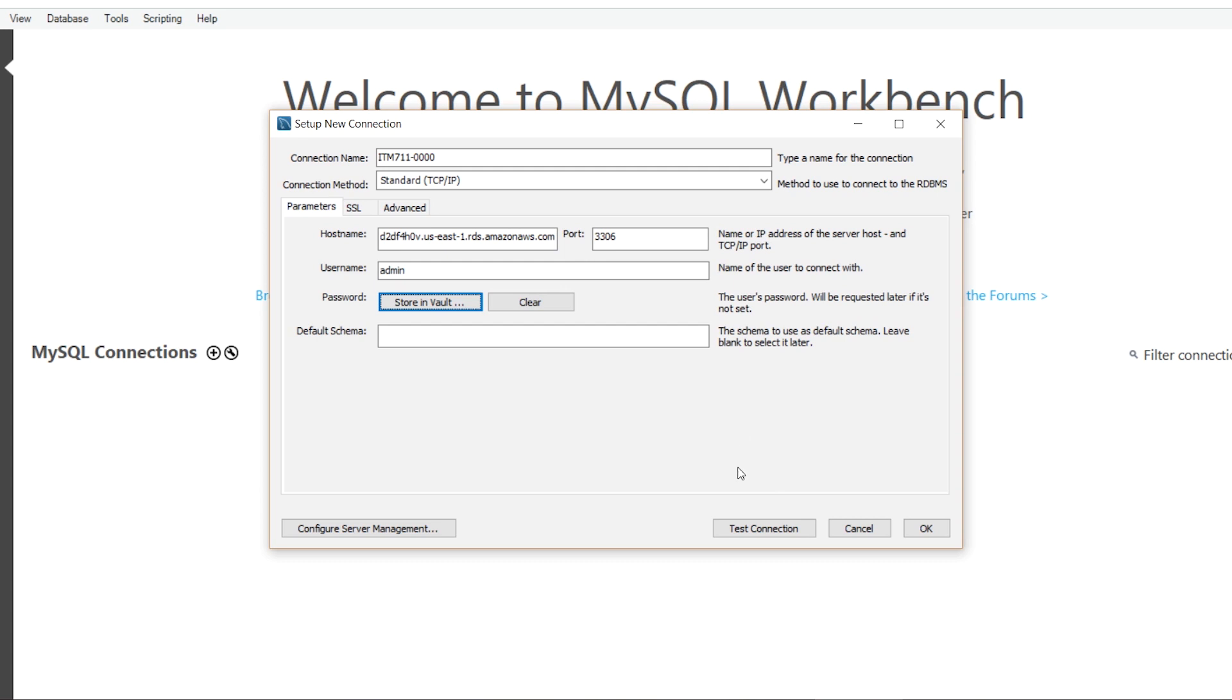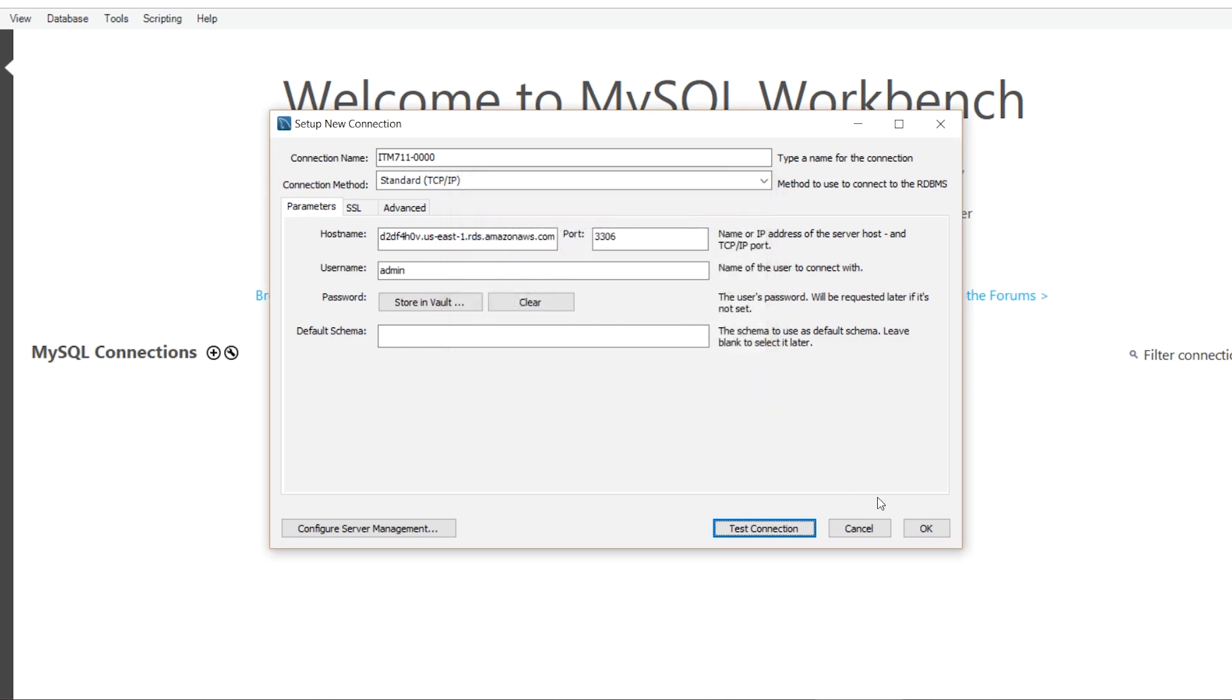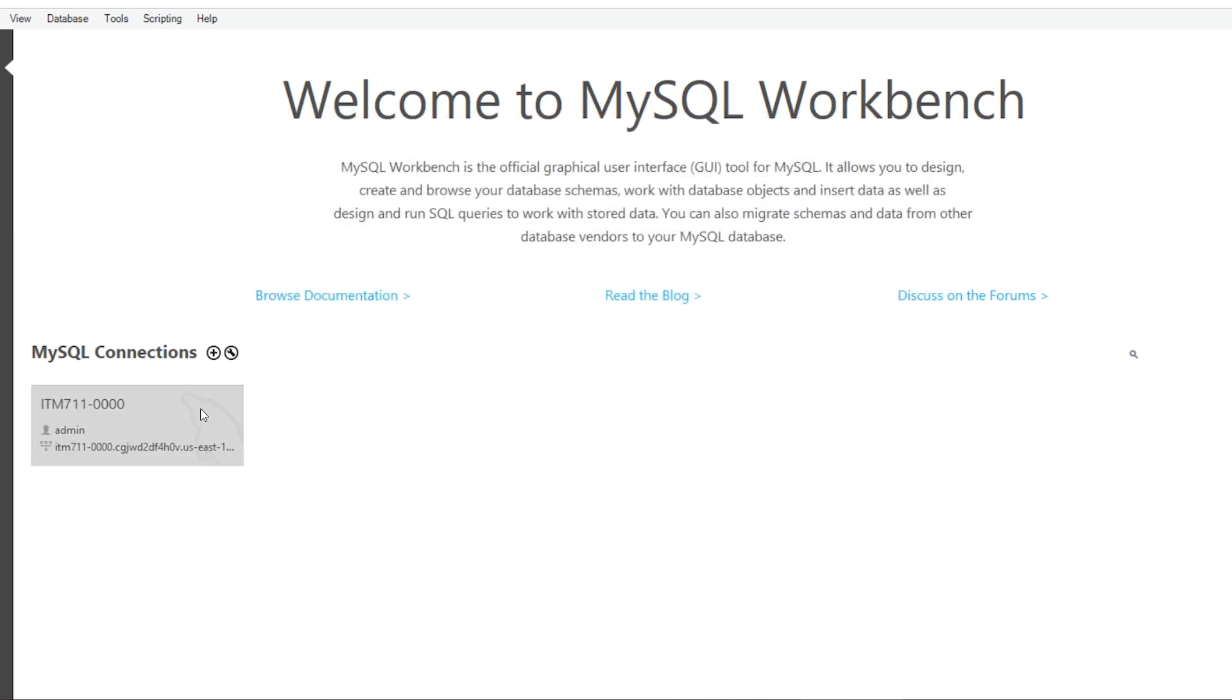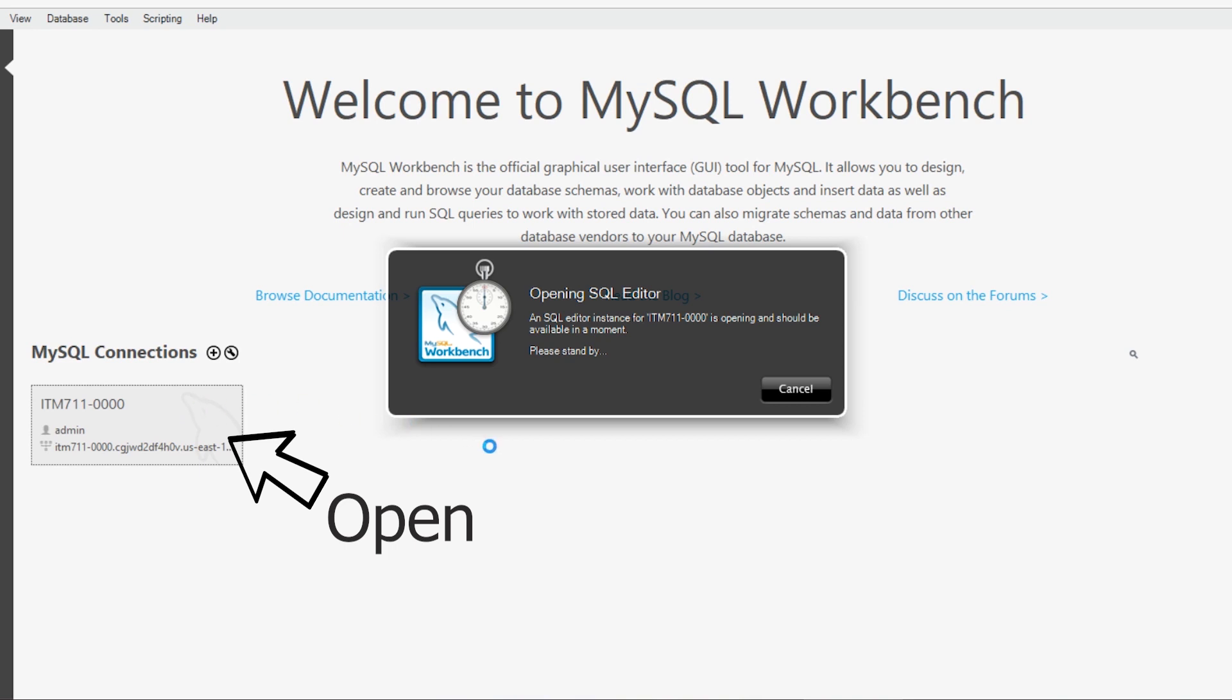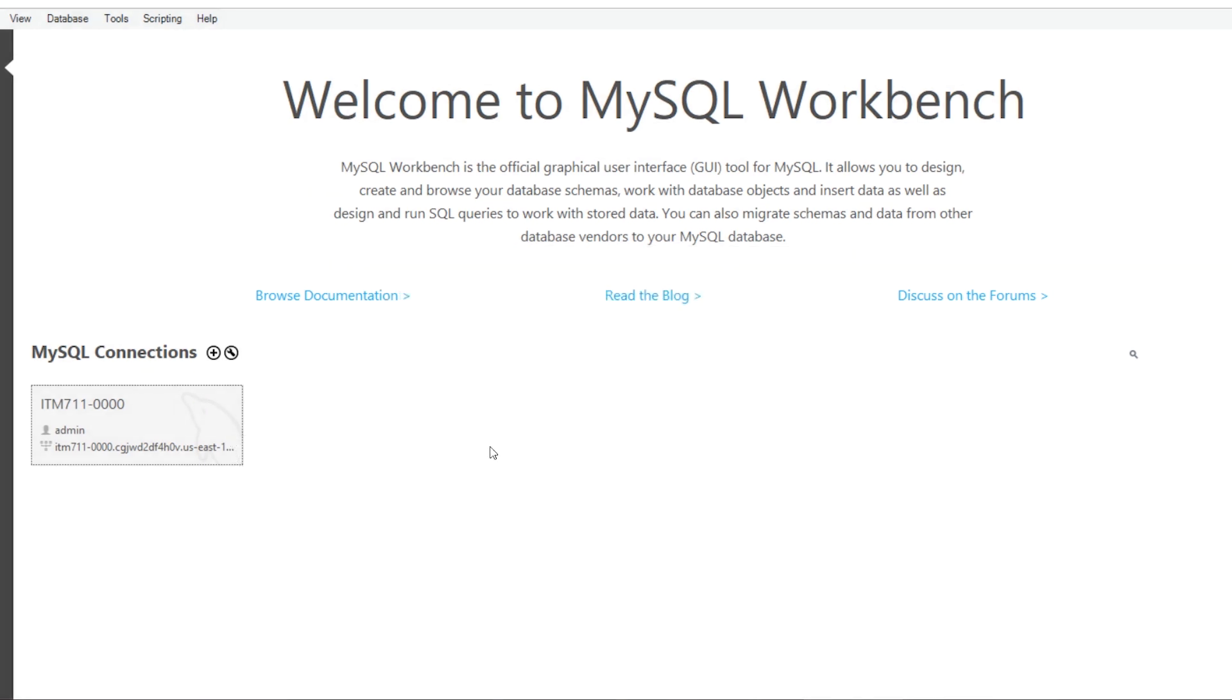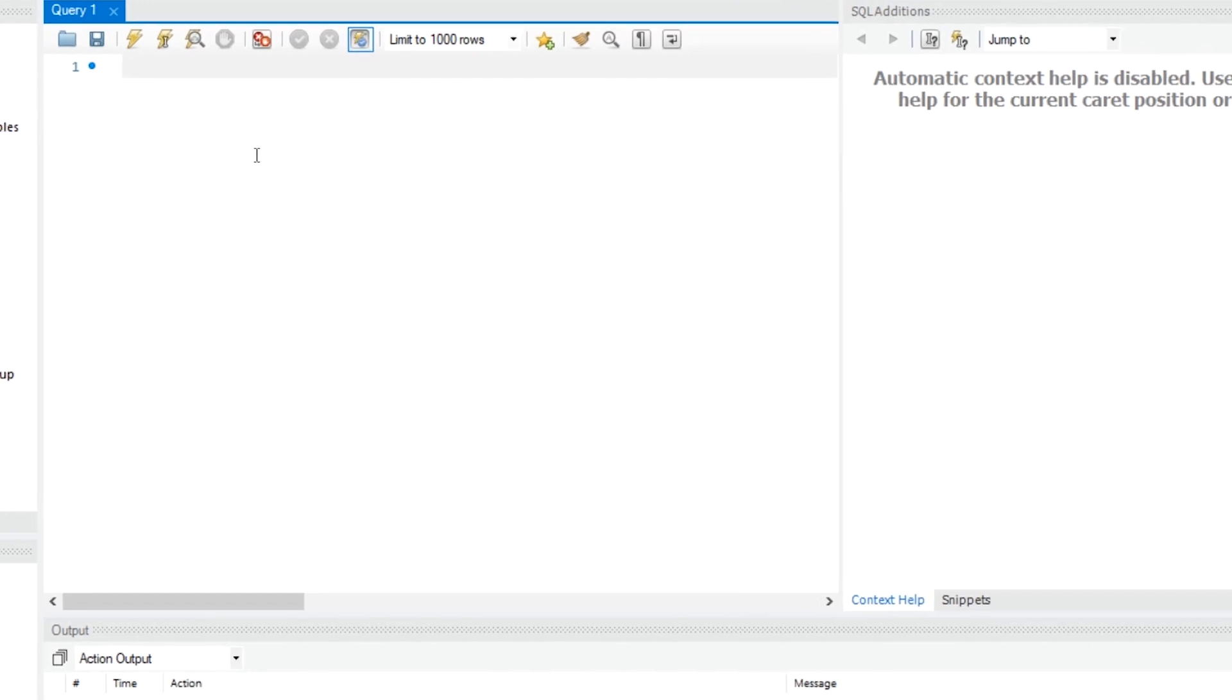Then I test the connection and the connection was successful. Then I press OK. And it takes me to the MySQL Workbench query interface.